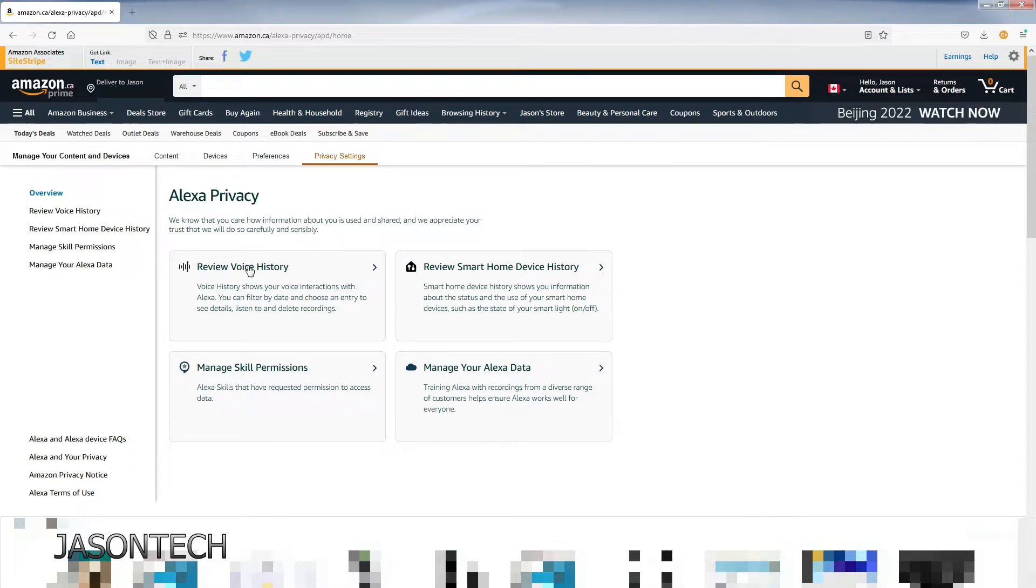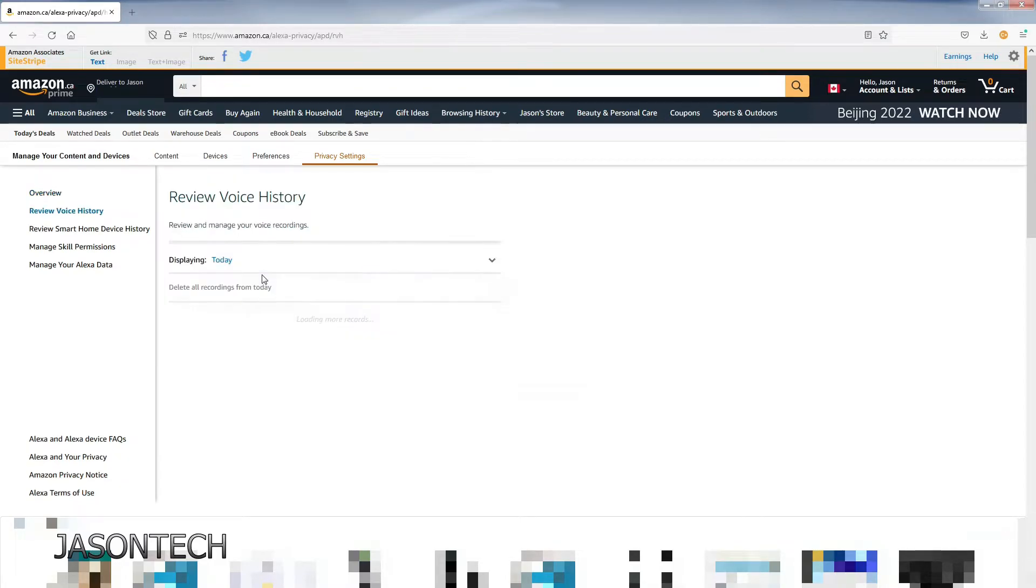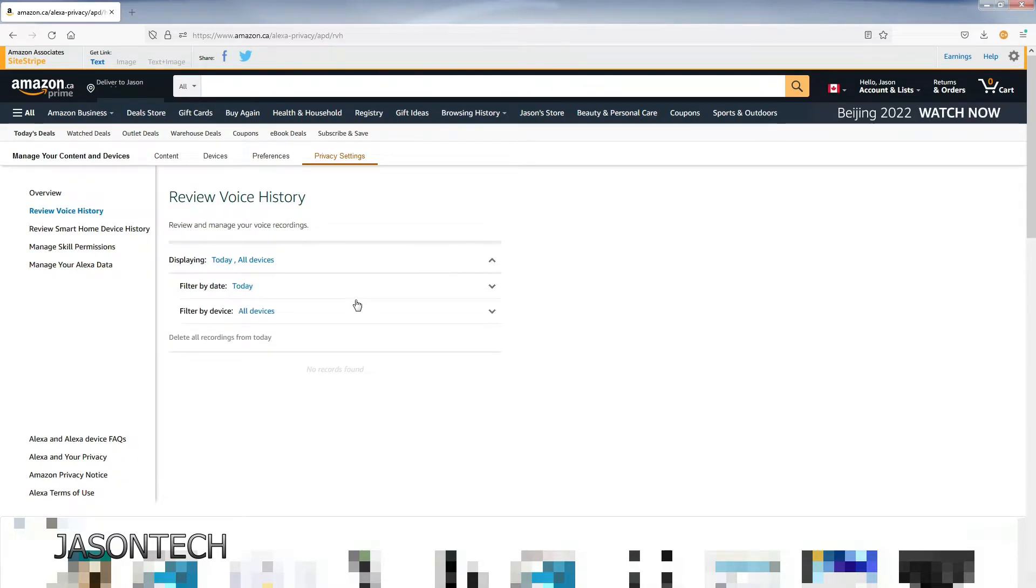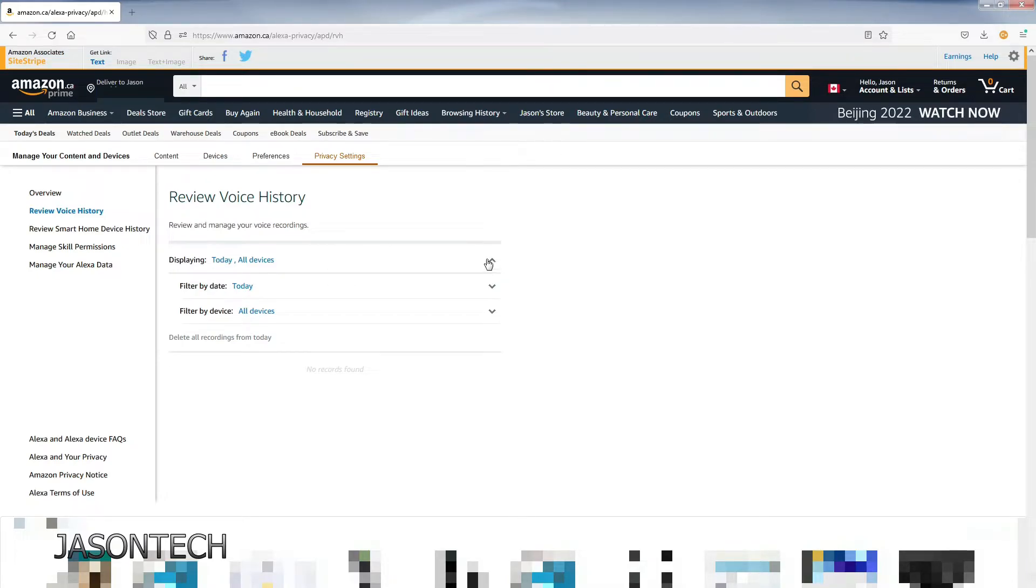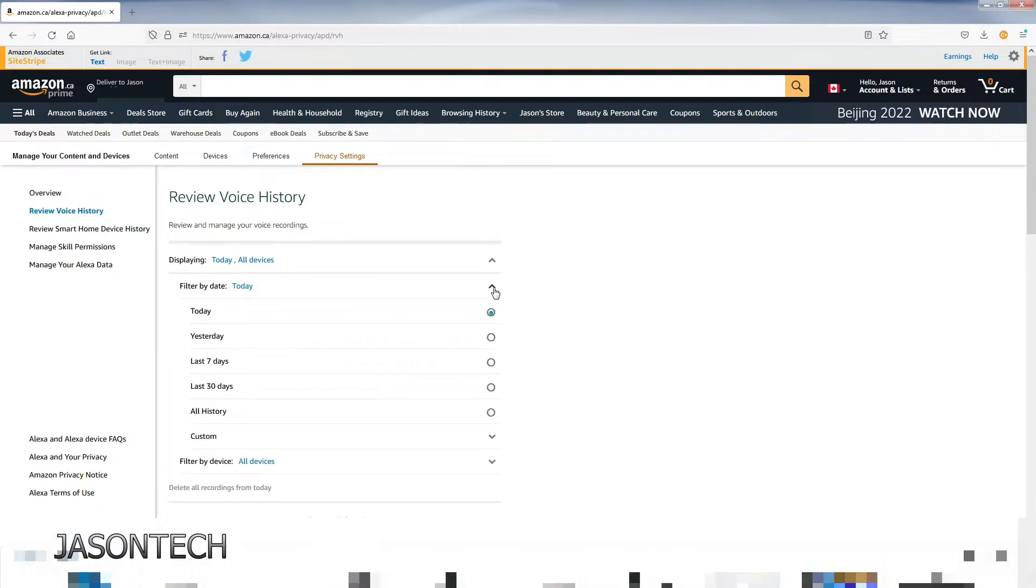Here's review your voice history. Over here if you want to see what they've saved you could do it right here. Here's all your devices you could filter by. If you click on the drop-down: today, yesterday, seven days.